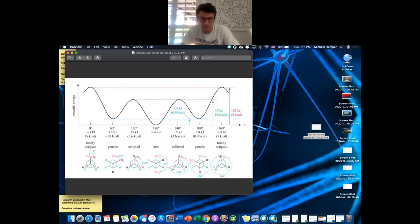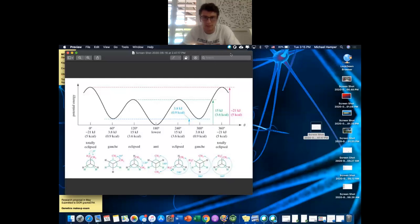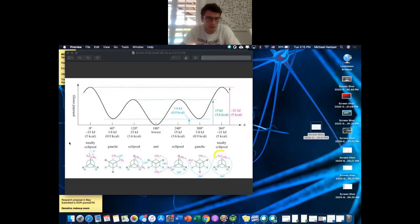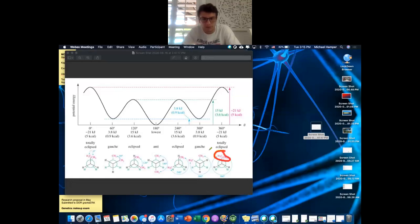Here we have fully eclipsed versus partial eclipse. The difference is that fully eclipsed has the two biggest groups — the methyls — eclipsing each other, just like the moon and the sun. Gauche, the French word for 'next to,' means the two biggest groups are just one 60-degree angle away from each other.